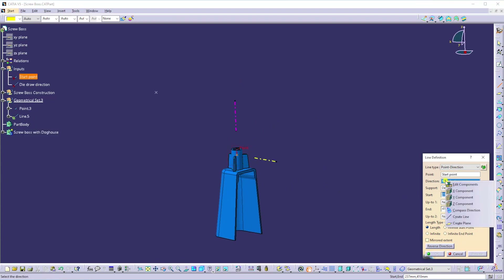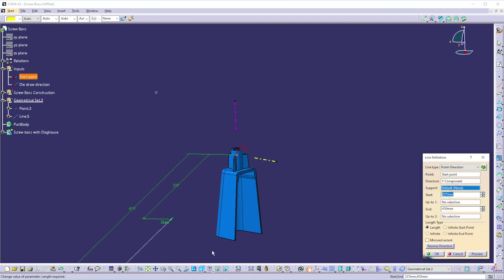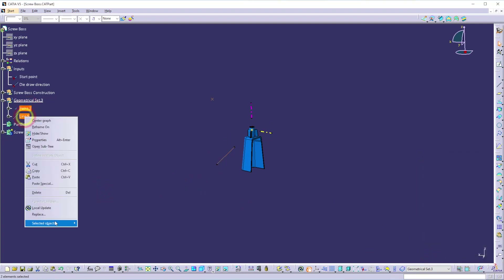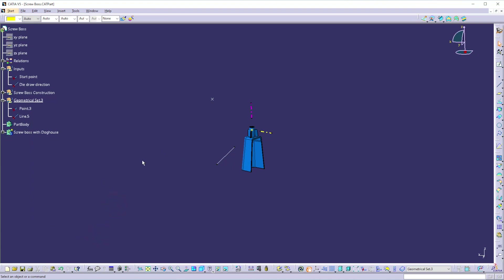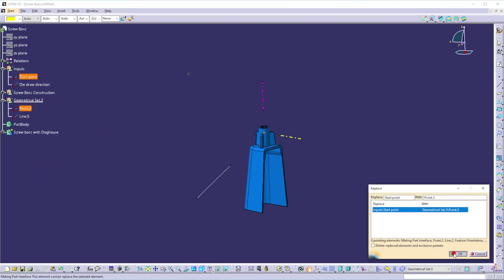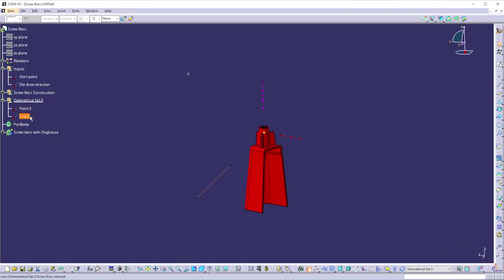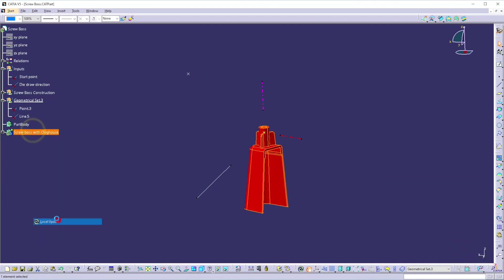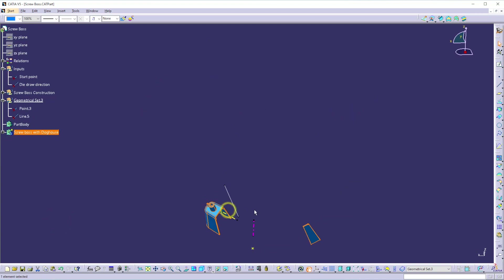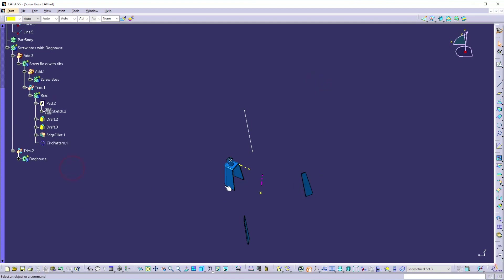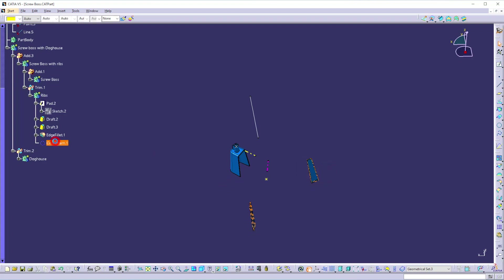Create the line passing through this point with the direction set to Y. Now isolate these two elements. Now replace the start point with this new point and replace the die direction with this new die direction line. Update your feature. You can see this is not updating properly — especially the ribs. So let's fix this issue. Reintegrate this.